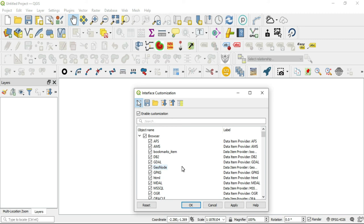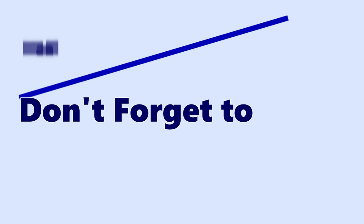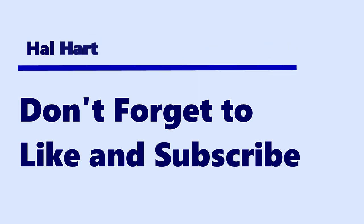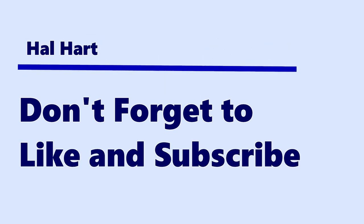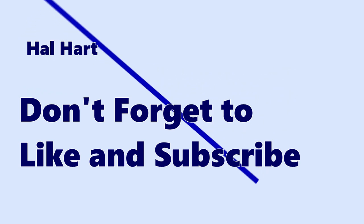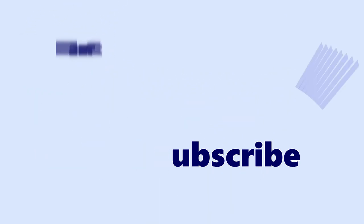But that is all I wanted to talk to you guys about in this video. Thank you guys so much for watching. Don't forget to like and subscribe, and as always, I will see you in the next one. Peace.